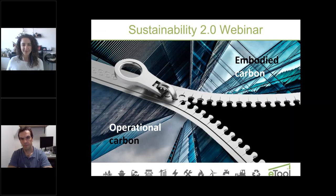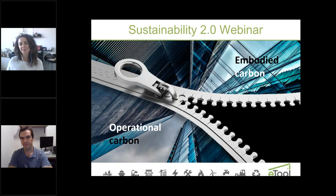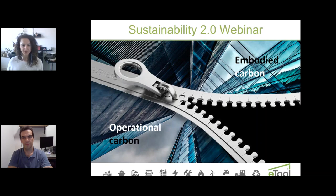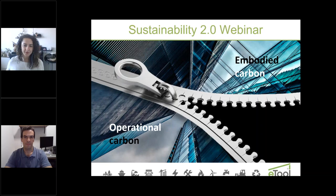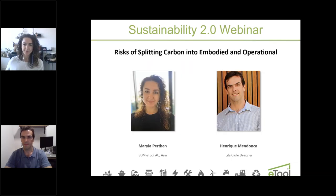Welcome everybody to our Sustainability 2.0 webinar. We're still waiting a minute or two for other attendees to join. Please be reminded that your mics are muted for now, and if you have any questions feel free to use the questions tab and write them down. We'll have enough time at the end of the presentation to go through them, and if we miss your question we'll answer by email.